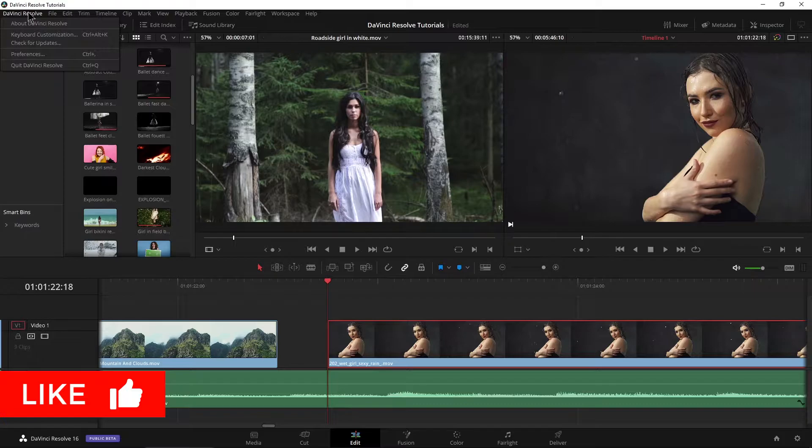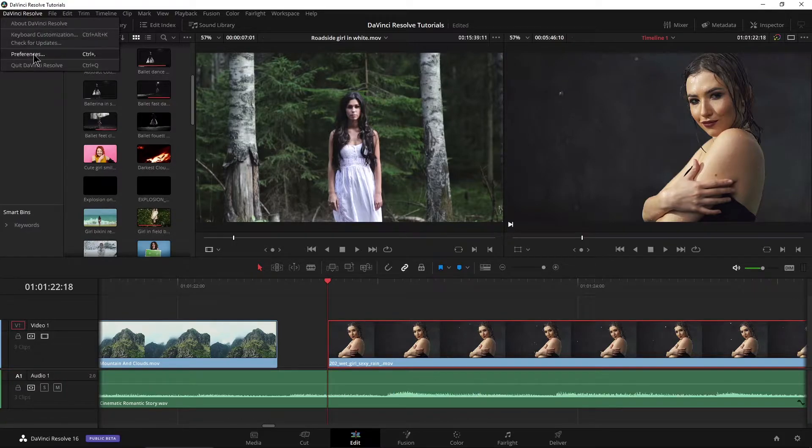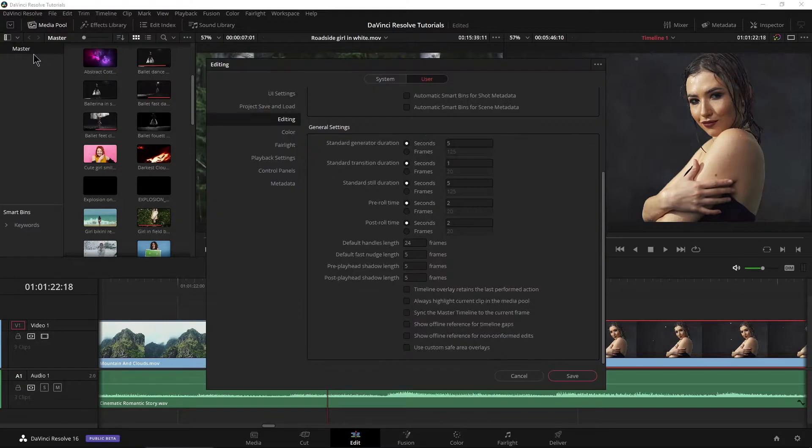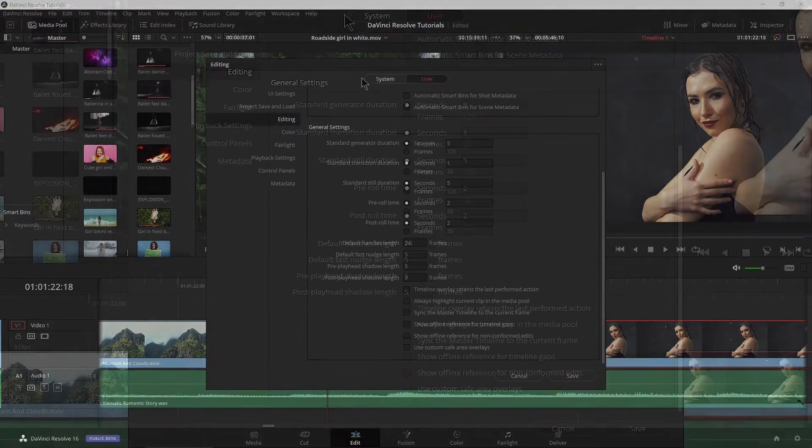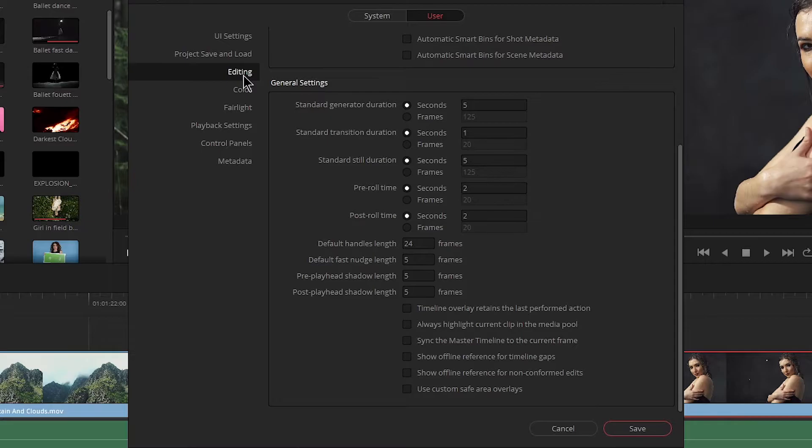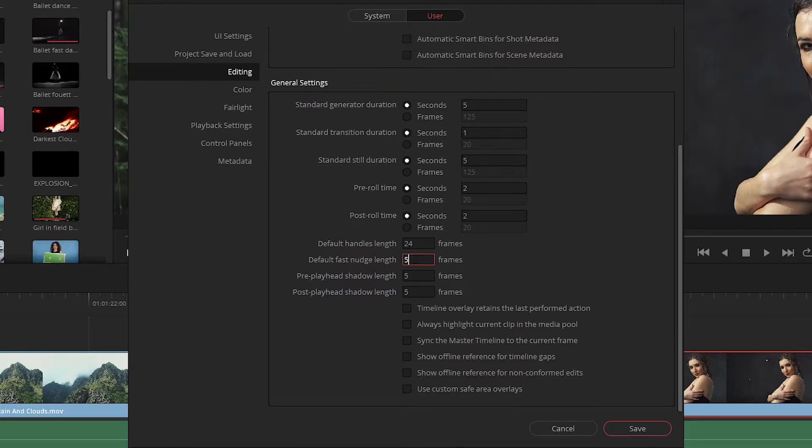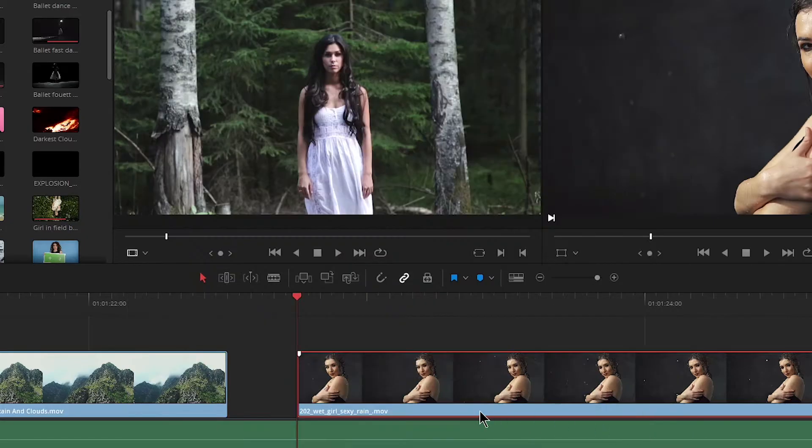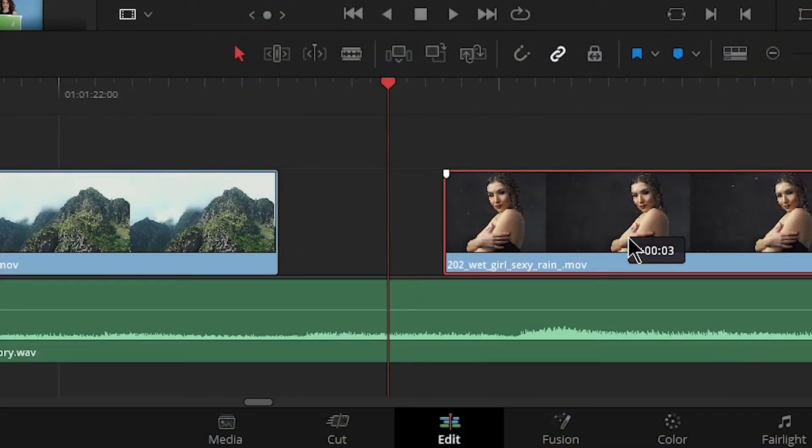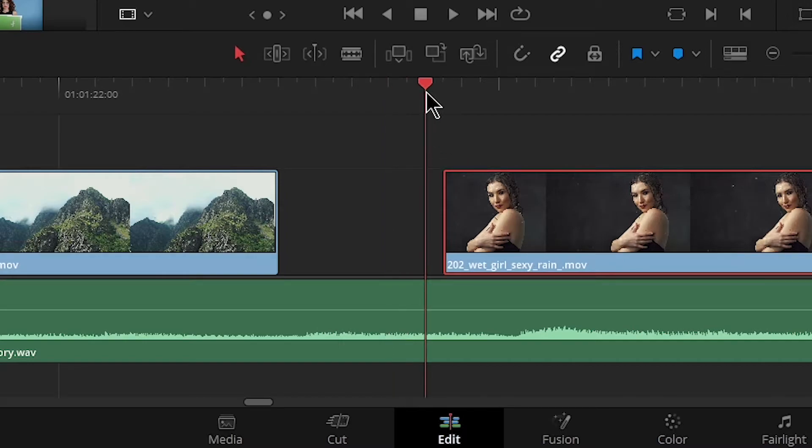Come up here to DaVinci Resolve preferences, come over here to user editing general settings, and come down here to where it says default fast nudge length. Let's change this to 11. We'll save that and move this back here.